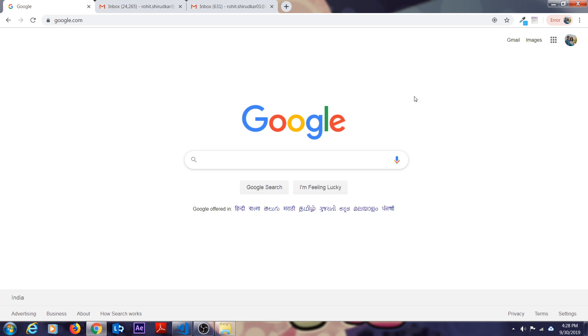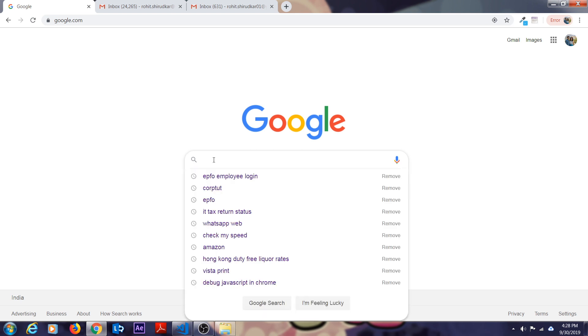Without wasting any time, let's start your registration. Go to Google on your web browser and type Corptut.